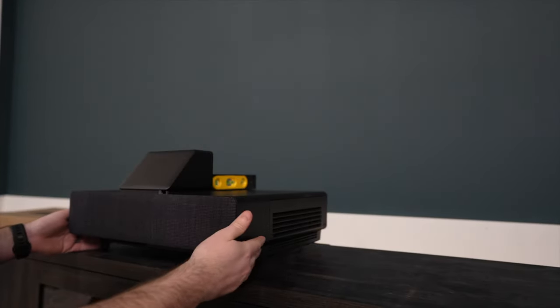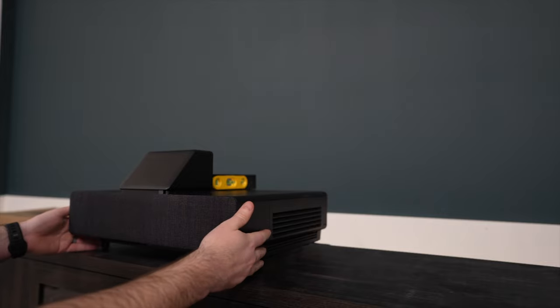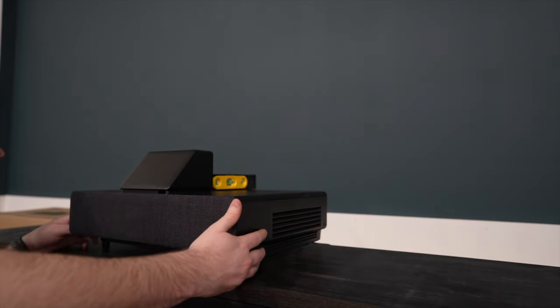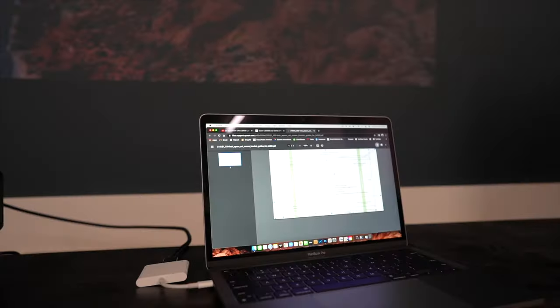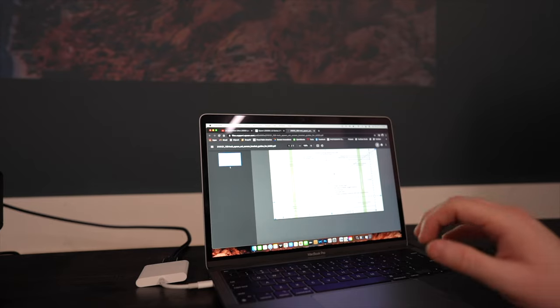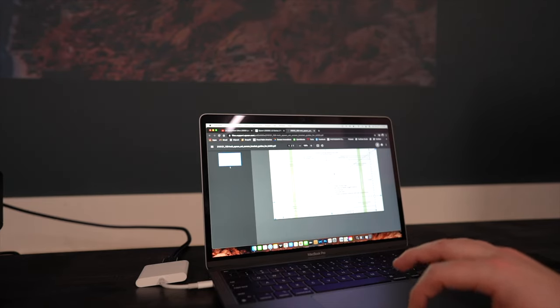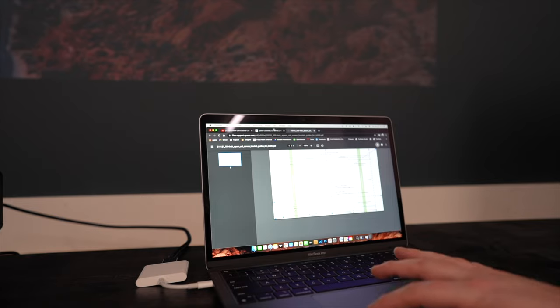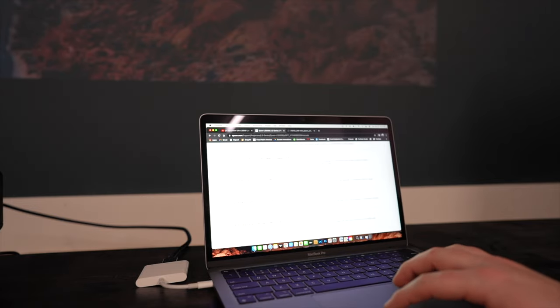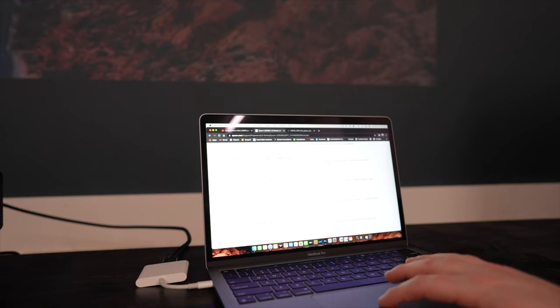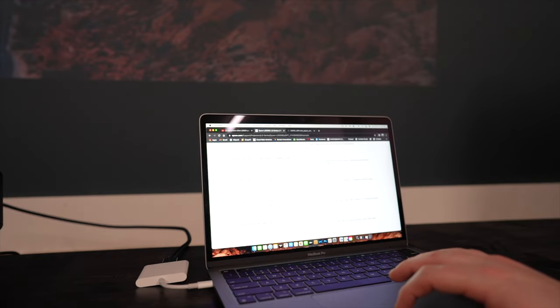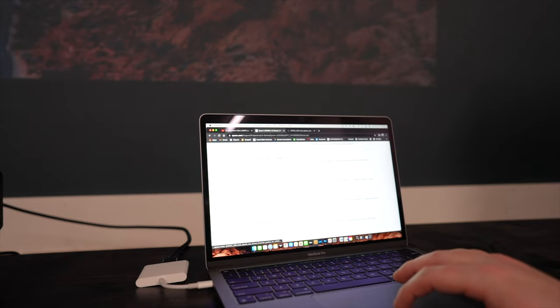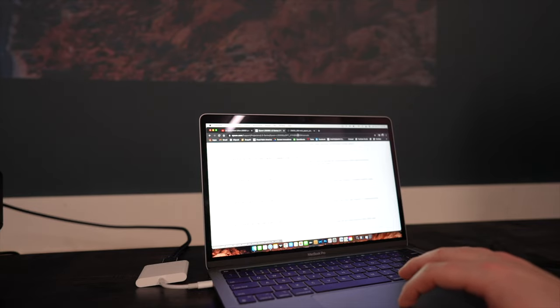Before turning on the projector, make sure it is level on both axes. Use the knobs on the back two feet to make adjustments if necessary. Once you have powered on the projector, then you will need to go to Epson's support page and download the wall bracket guide for the 100-inch screen or the 120-inch screen depending on which configuration you have.